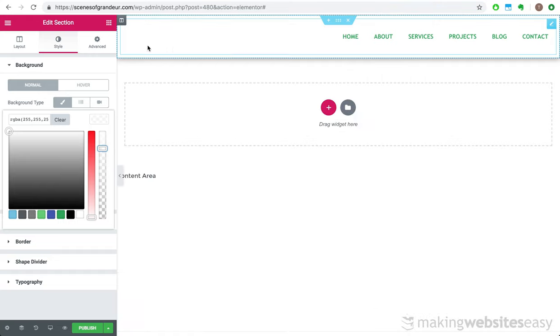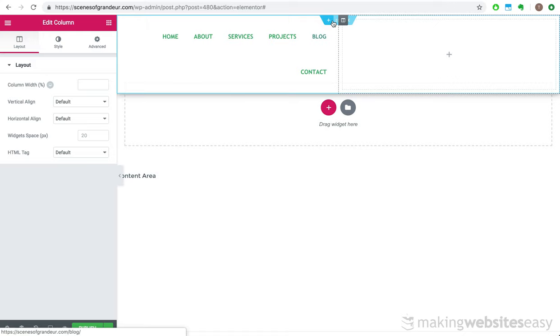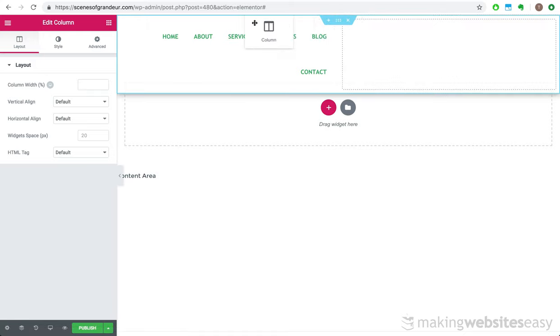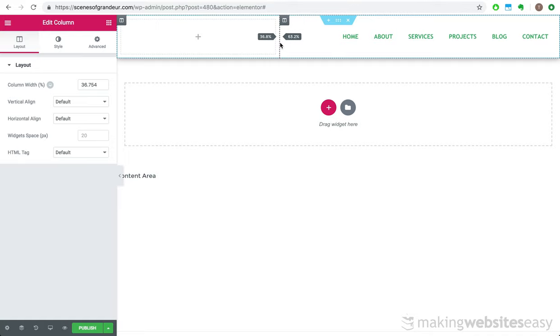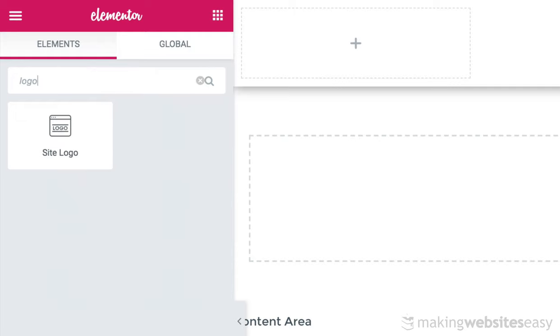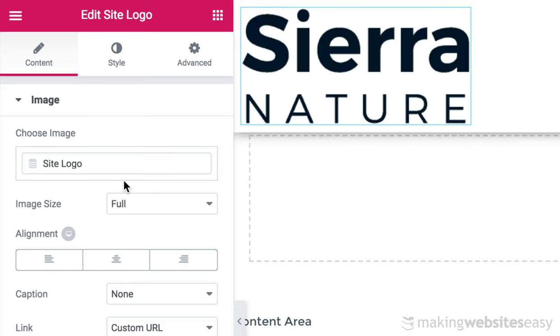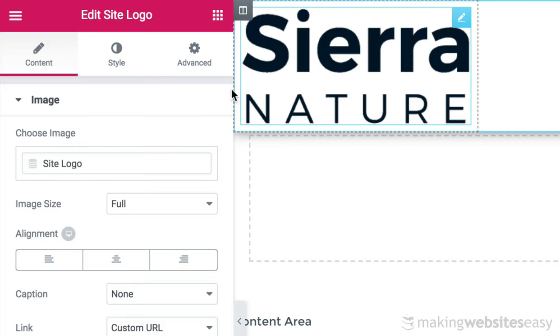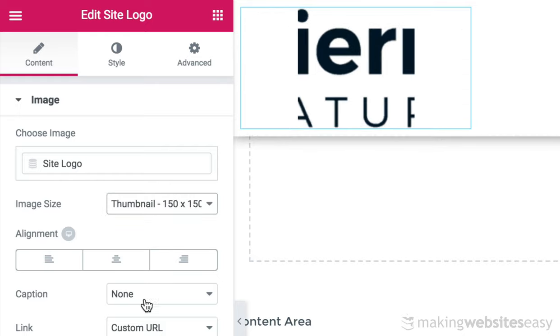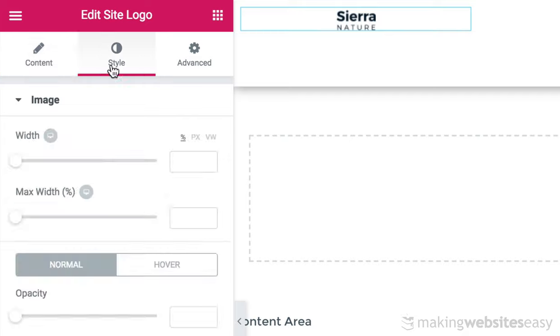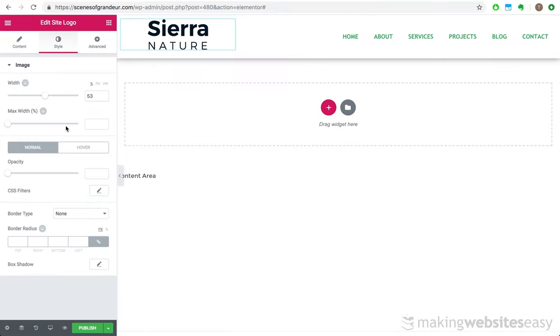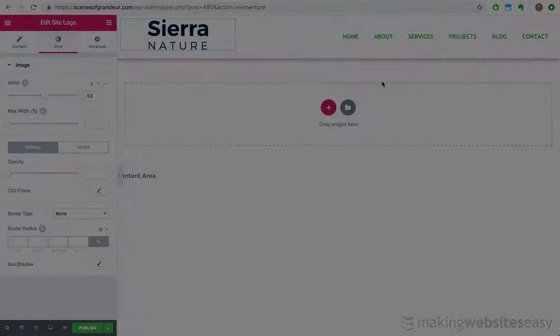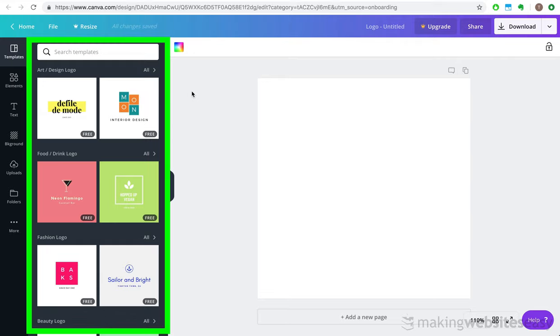I think what we need now is a logo up here on the top left. So we'll create a new column to contain it. Now we can drop in the site logo element. And because we've based our website on the Sierra Nature starter site, we still have the default Sierra Nature logo set. And we can adjust the size for now. Now I'm going to go to Canva.com to create my logo. Canva is a valuable tool for graphic designers and it is perfect for logo creation as well.